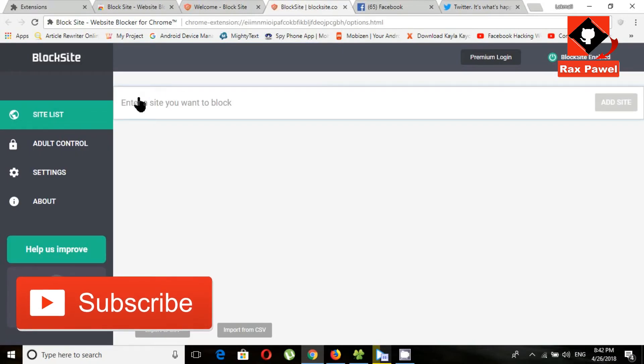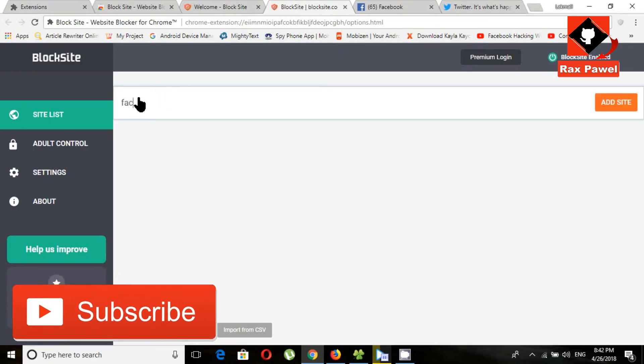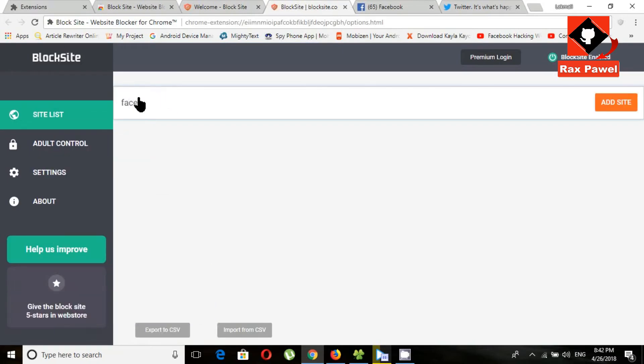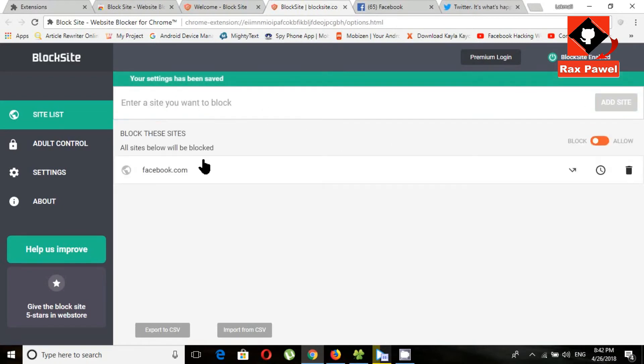Now I will enter here Facebook dot com. Click add site.